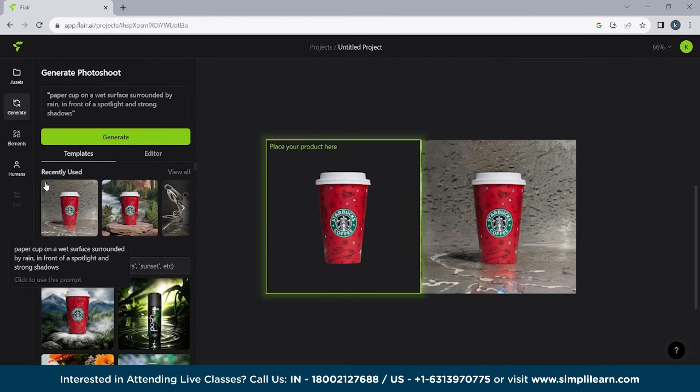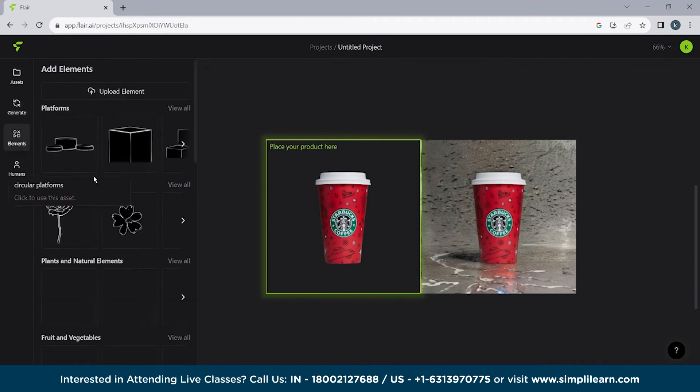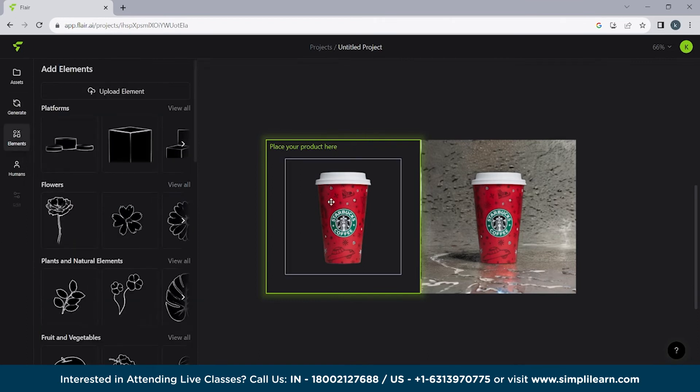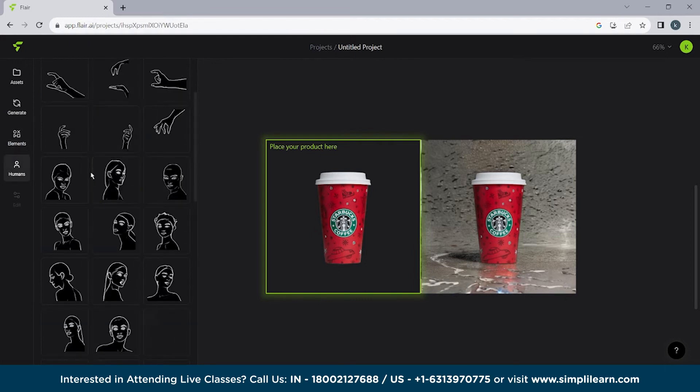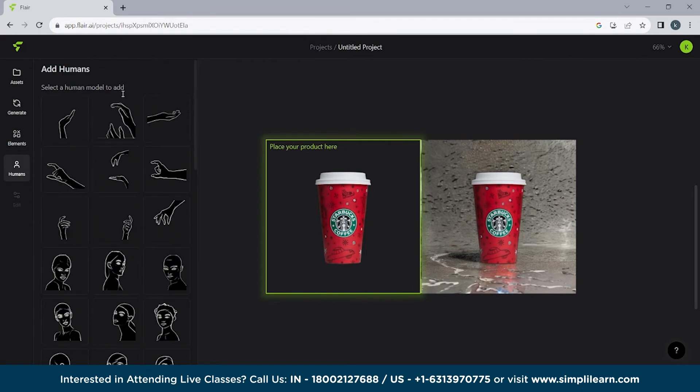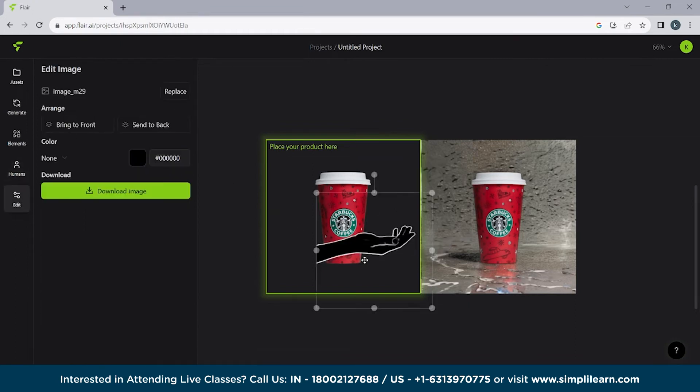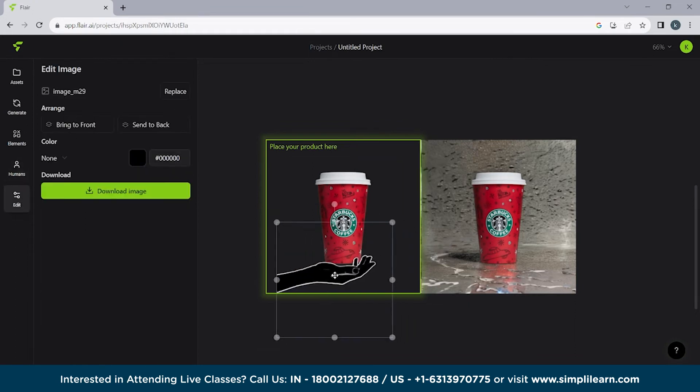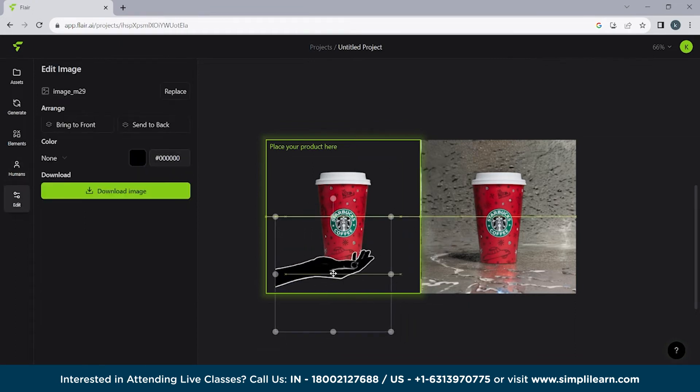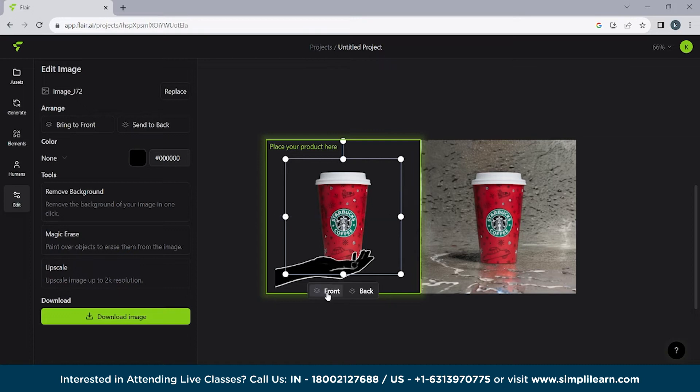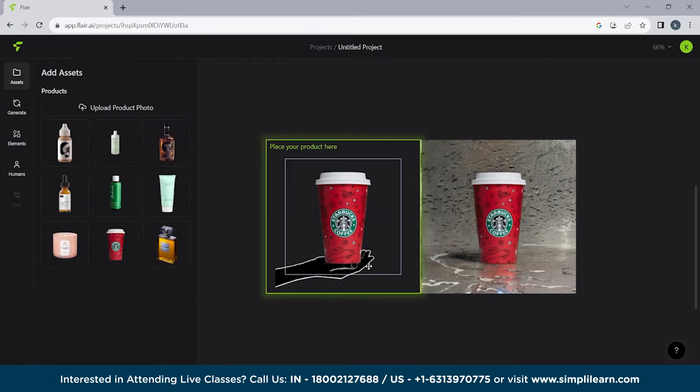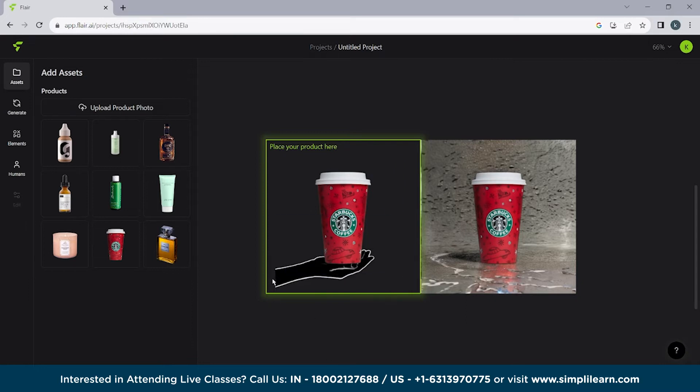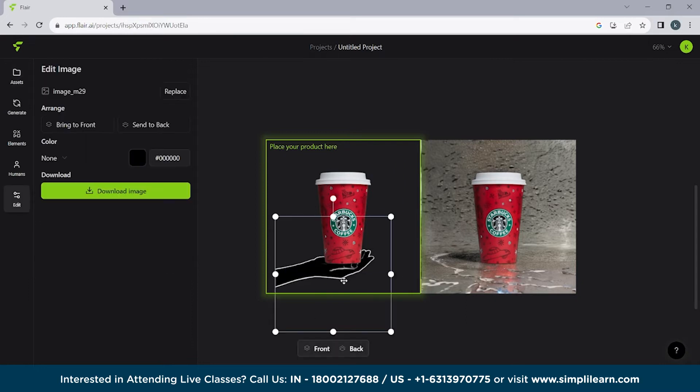Similarly we can use different tools. We have different elements as well. Like if you want to use for example if you go on humans if you want to use we have a hand thing. So here you can see if you want to put it here and if you want to bring it to the front. So here you can see it's on a hand. So here you can see how we can use this tool.